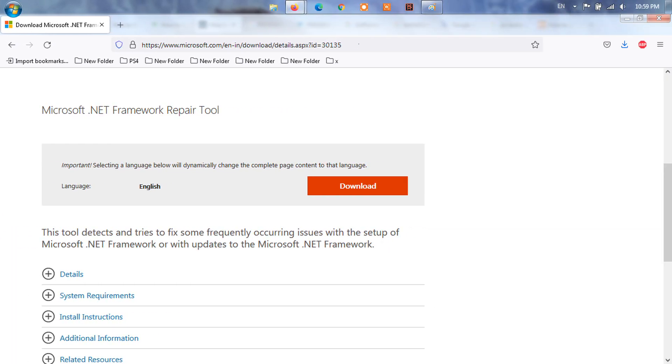Method 9: Repair .NET Framework. You should download and install the Microsoft .NET Framework Repair tool on your Windows computer to fix the issue. It's a framework developed by Microsoft that runs primarily on Microsoft Windows. It basically includes a large class library called Framework Class Library and provides language interoperability across several programming languages.